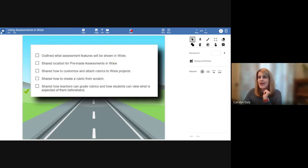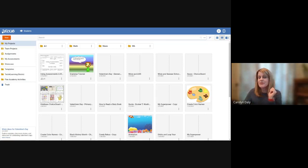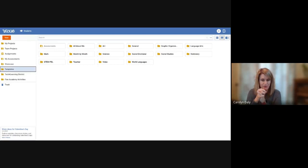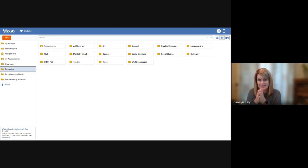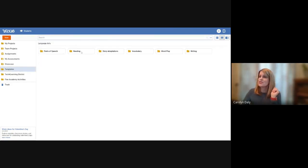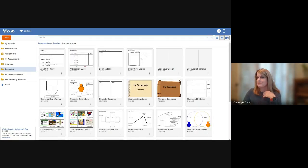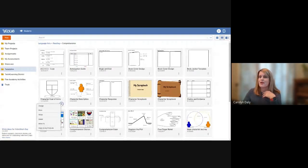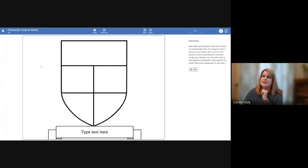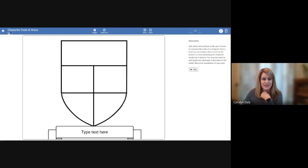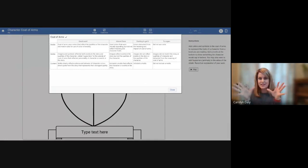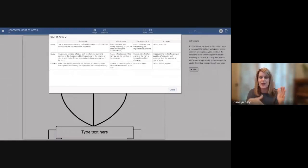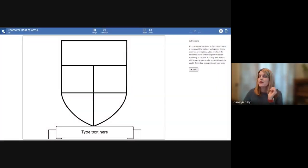Let's go ahead and start with the templates. Since all of you are Wixie users, I know you're very familiar with this template folder. But did you know that almost every single one of the templates in Wixie has an assessment attached to it? Let me show you very quickly. We'll just grab one of my favorite ones, this character coat of arms. To see the assessment, it's underneath that little file menu. You just go down to assessment. And there's the assessment that is attached.